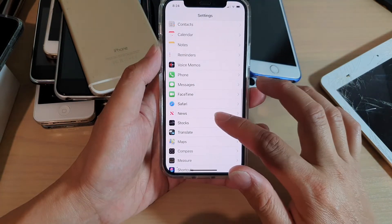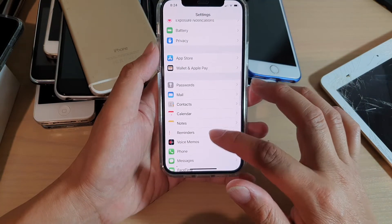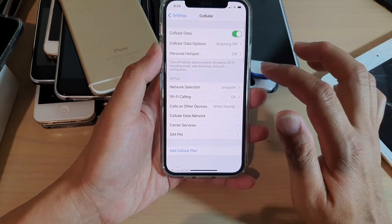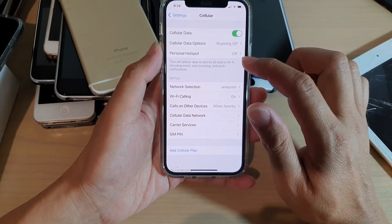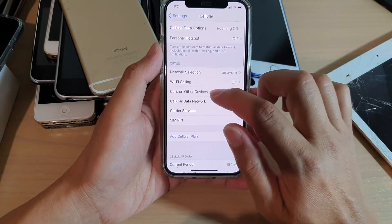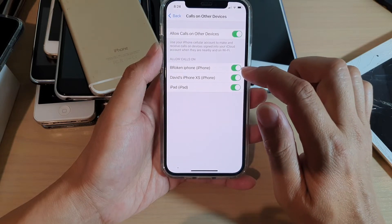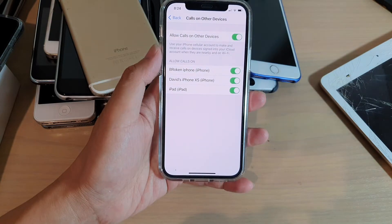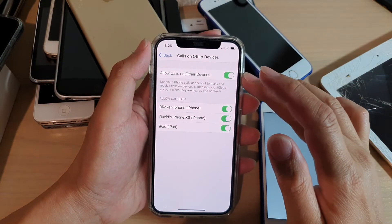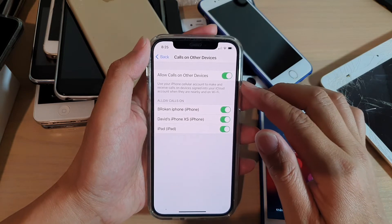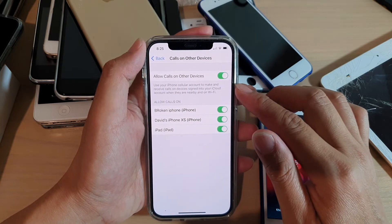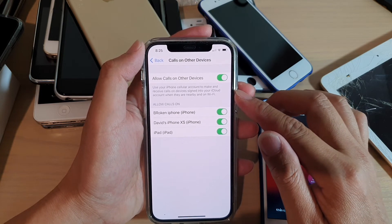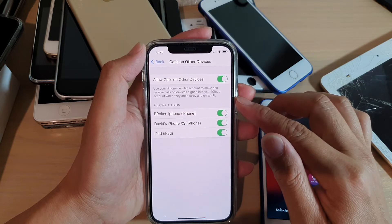From the Apple ID, we can go back and then go to Cellular. In Cellular, go down and tap on Calls on Other Devices. Now I'm able to switch it on. Once this feature is switched on, you can use the iPhone cellular account to make and receive calls on devices that are signed into the iCloud account when nearby and on Wi-Fi.